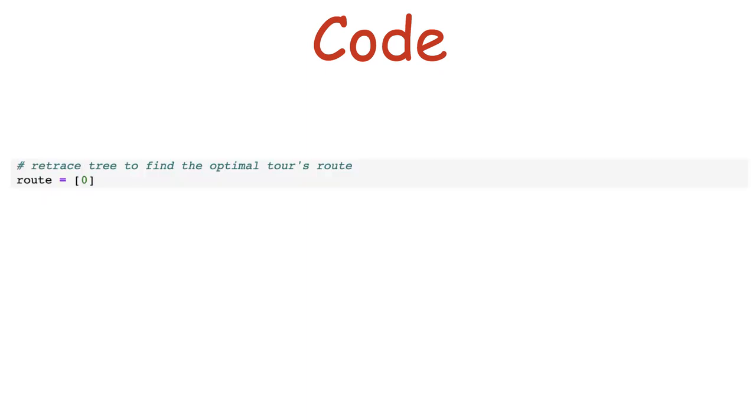All that is left to do is to retrace our steps to find the actual cities in the order that led to the best tour we just found. We can't just look at its cities since they are sorted and we don't know in which order they were added. We start from city 0 and trace our way from the tours of length n to the first one of length 0.